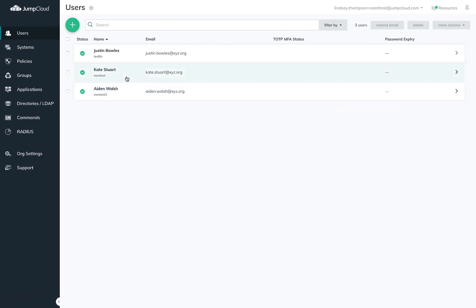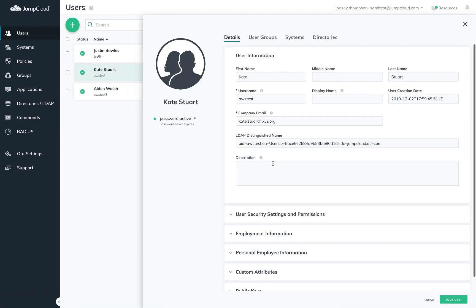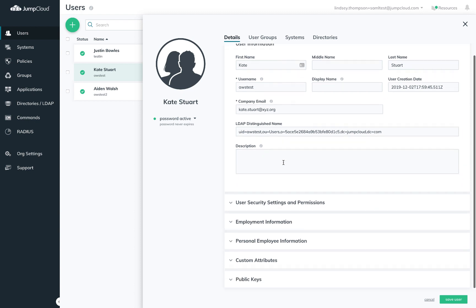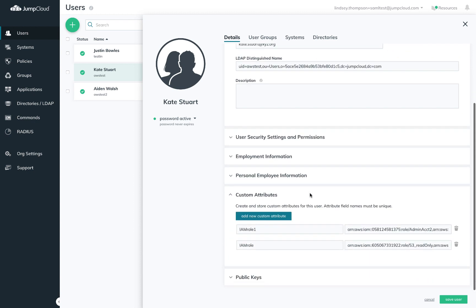Here I have Kate. Kate requires access to two roles across two AWS accounts. So if I scroll down to her custom attributes, I've added two of the names I mapped to the role attribute on the connector and I've populated the values with the ARNs for the roles in AWS that are appropriate.